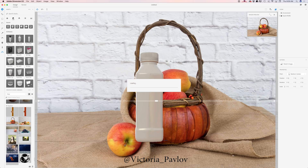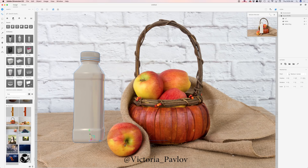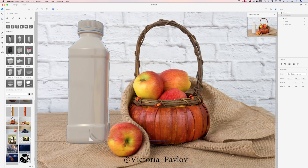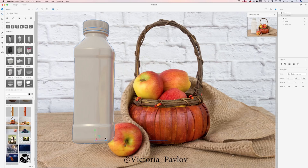I'll switch to my models library. Today I will be using all default Dimension CC assets. I'll click on my square bottle — this is my first 3D object I'd like to work with. Using the select and move tool I'll move my 3D object, and using the select and scale tool I'll make my bottle bigger and reposition it. Don't worry about the bottle sitting on top of the apple — I'll fix everything later in Photoshop.